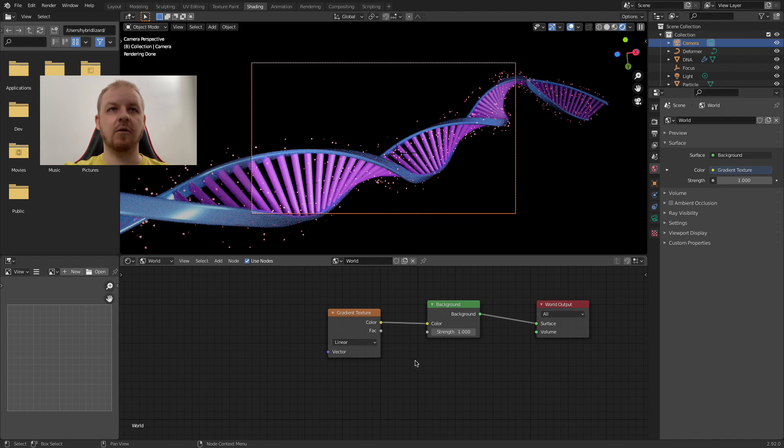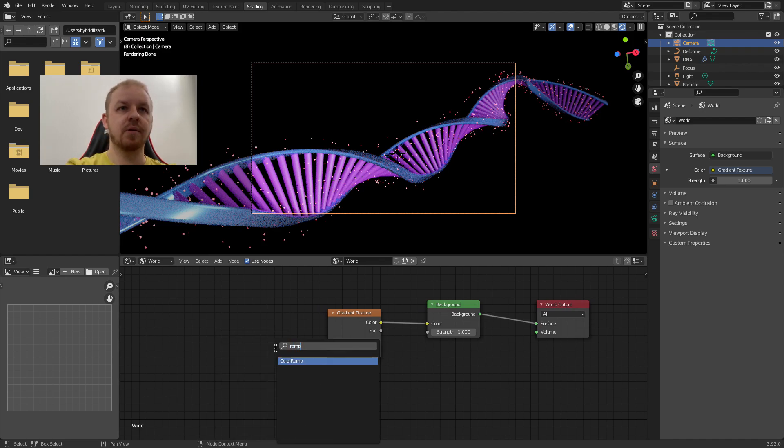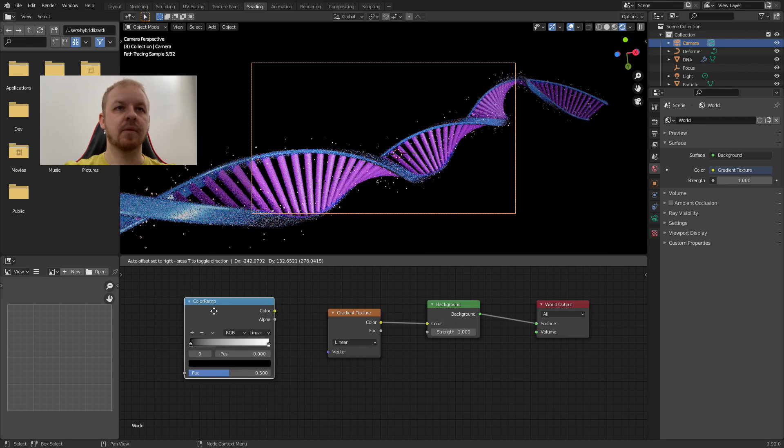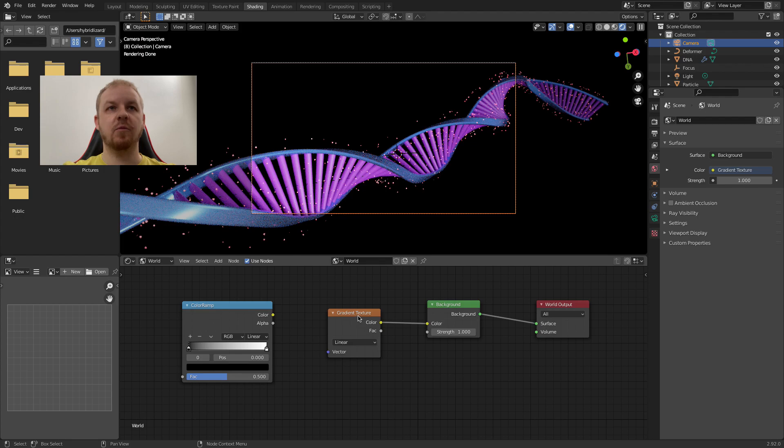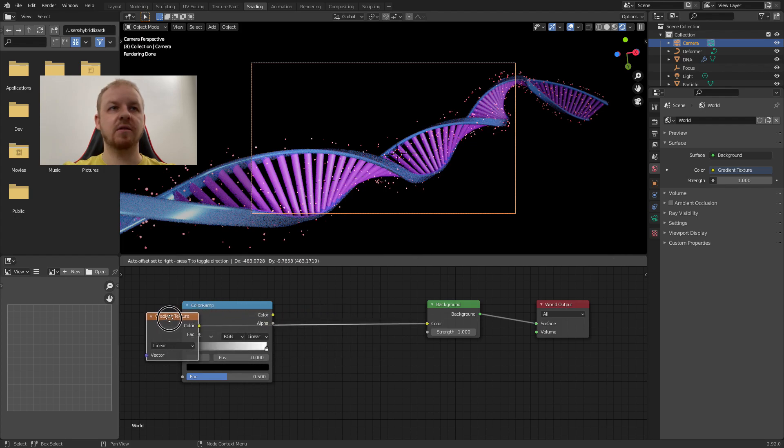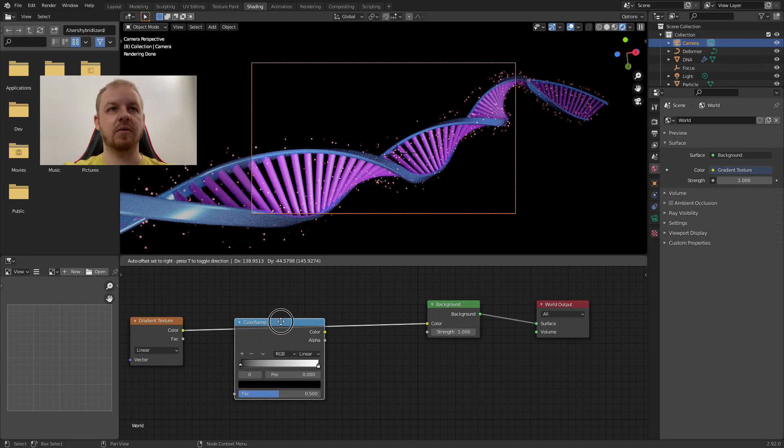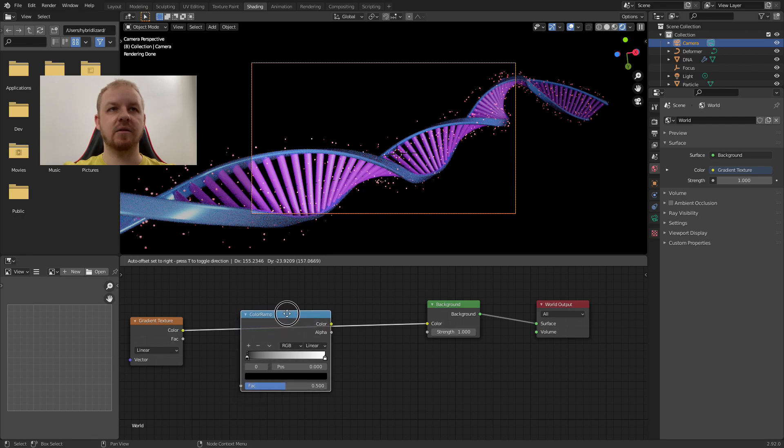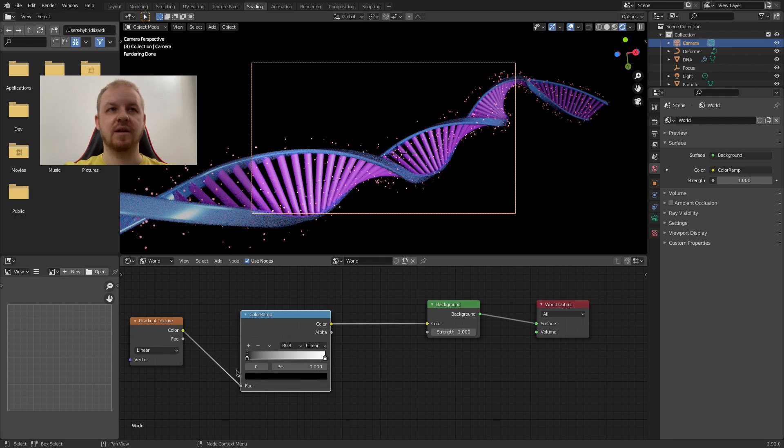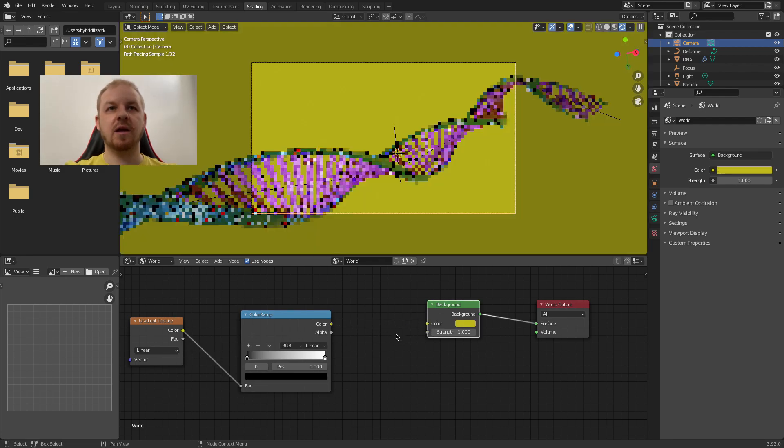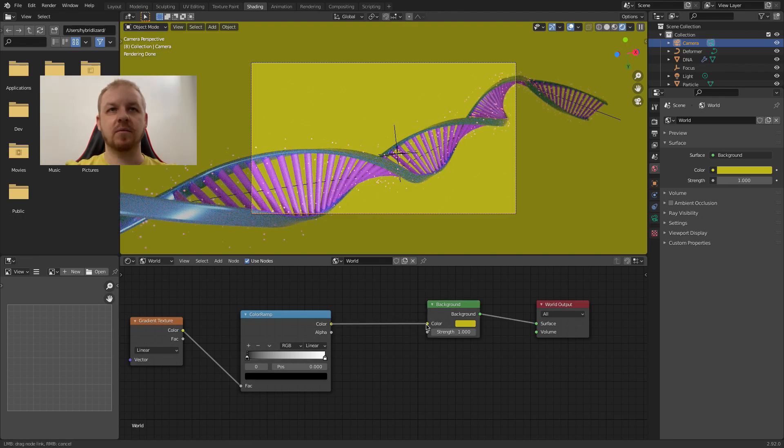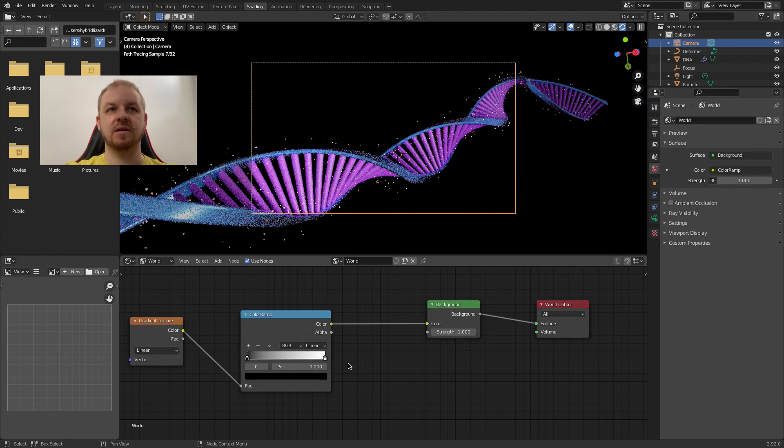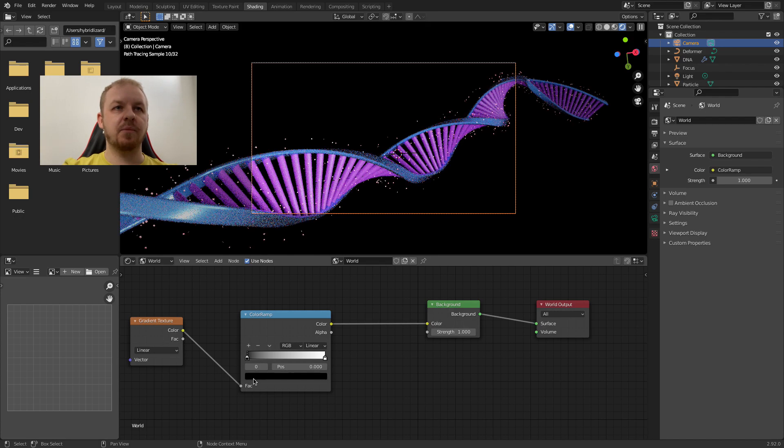Let's add a color ramp now by searching it. Ramp. And place it. Now move the gradient texture here. Pick the color ramp and place it so the connection is highlighted and drop it. So it's like auto reconnecting inside those two.